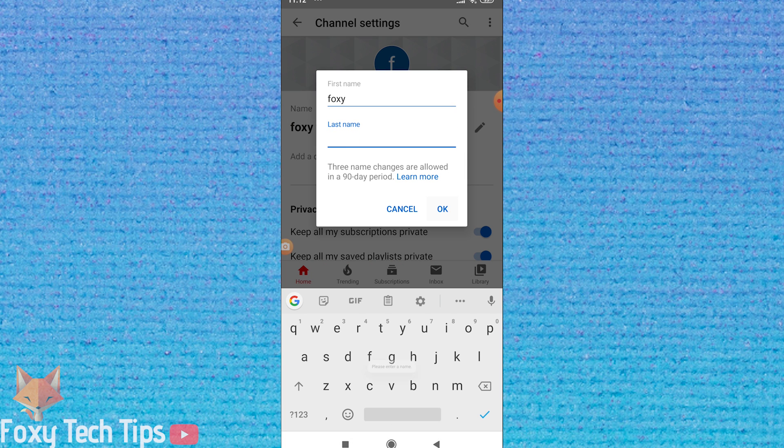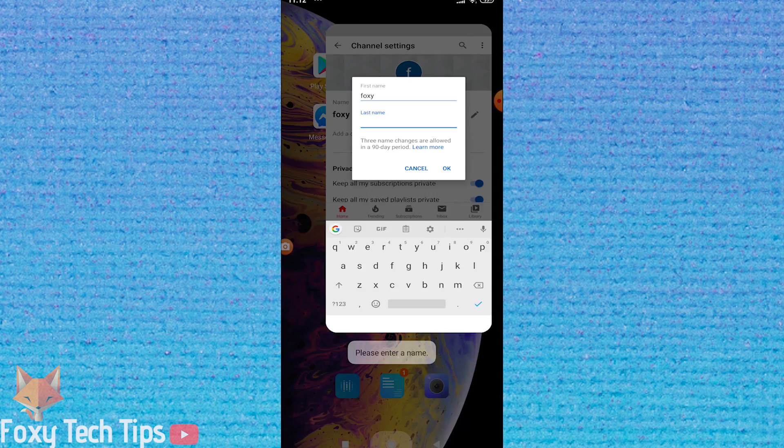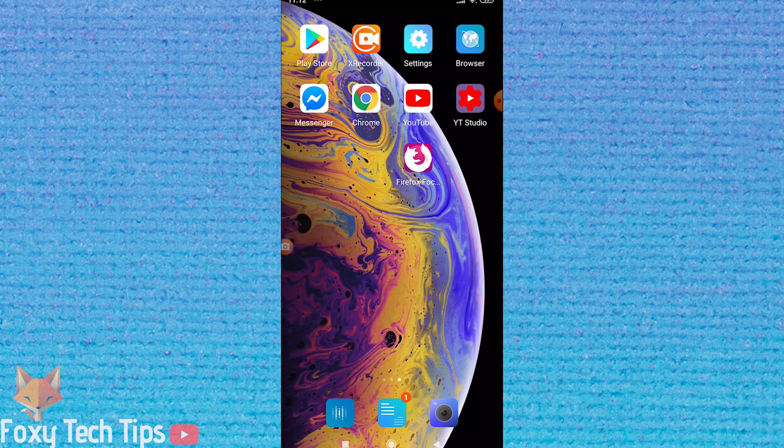There is actually no way of changing your last name on the mobile app for YouTube. If you try to remove your last name within the app, it gives an error, so we need to open a web browser.